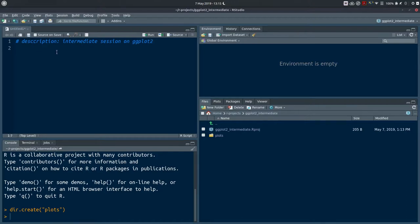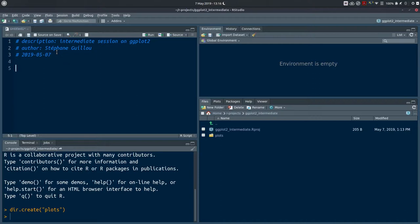I'll add an author — that's my name — and a date: the 7th of May 2019. In this session we're going to play around with a dataset called GapMinder. It's a smaller version of the data provided by the GapMinder project, and we're going to import that in a minute. I'll add a comment 'import data' and put a command here to import the data and execute it from the script.